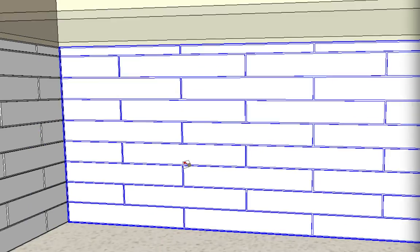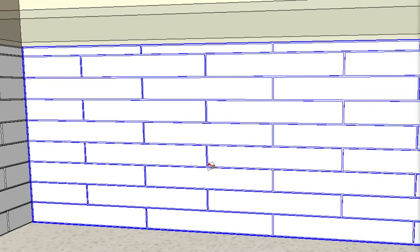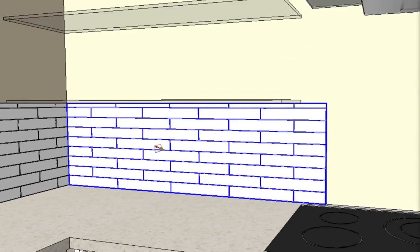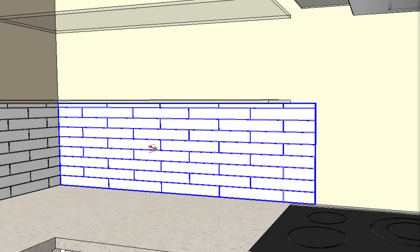So that is how you use the dynamic tile. This will certainly save you a lot of time when you're creating tile backsplashes or walls in SketchUp.